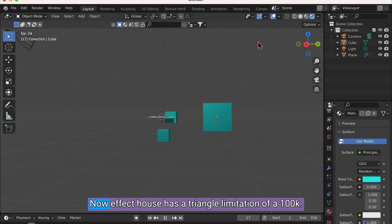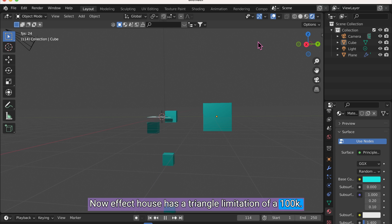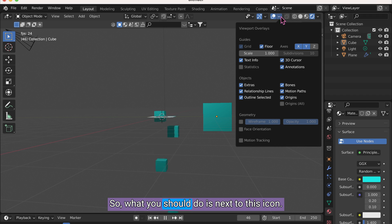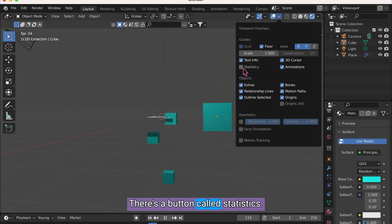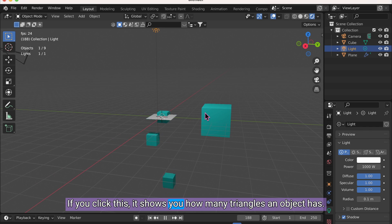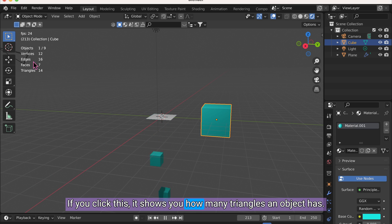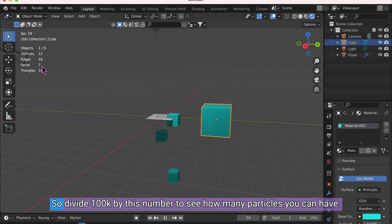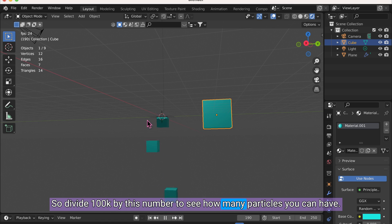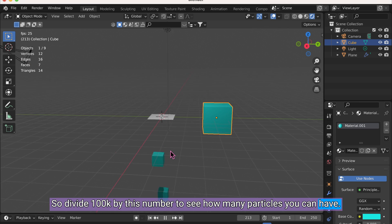Now, Effect House has a triangle limitation of 100k. So we want to make sure that it's under there. So what you should do is next to this icon, there's a button called Statistics. If you click this, it shows you how many triangles an object has. So divide 100k by this number to see how many particles you can have.